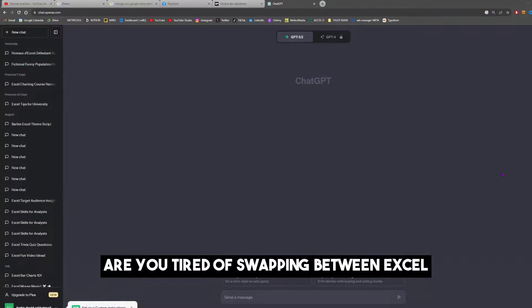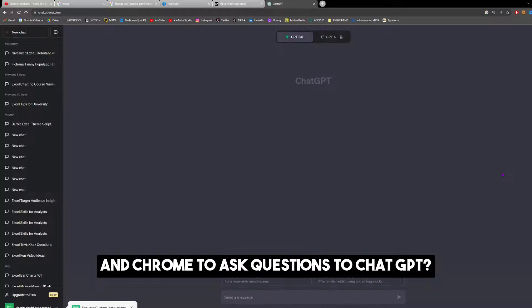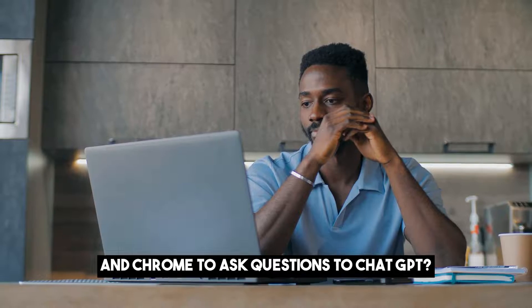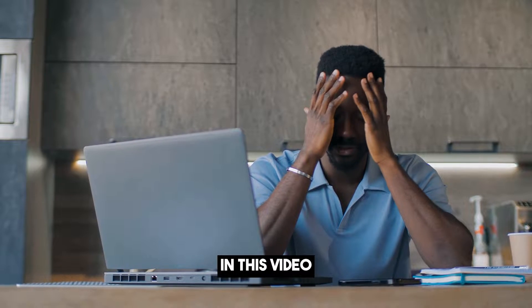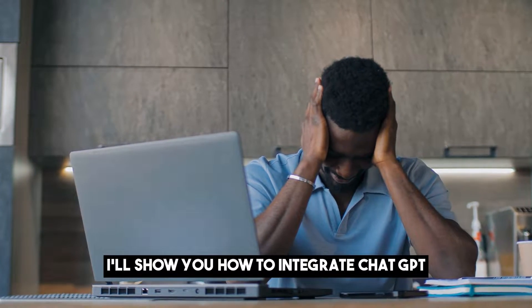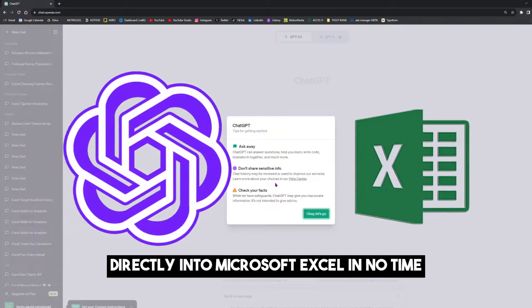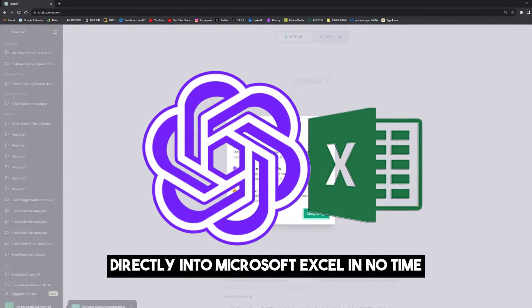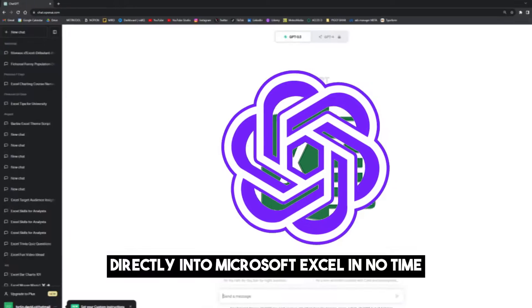Are you tired of swapping between Excel and Chrome to ask questions to ChatGPT? In this video, I'll show you how to integrate ChatGPT directly into Microsoft Excel in no time.